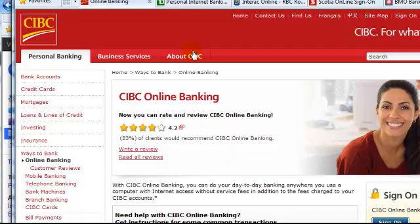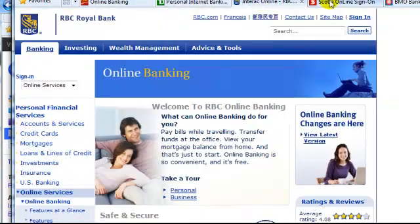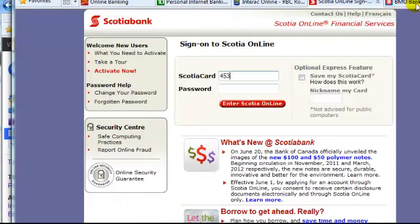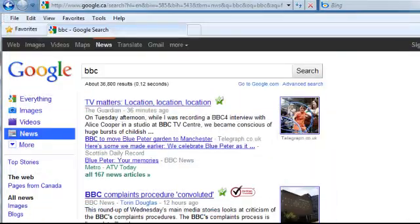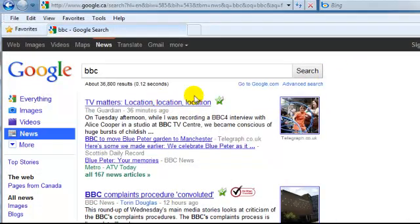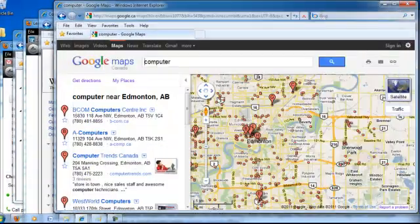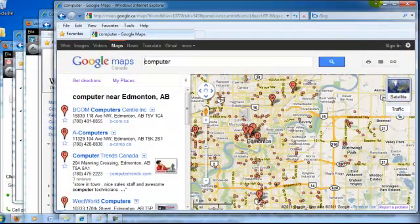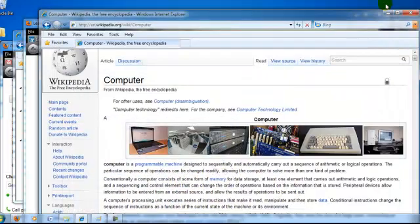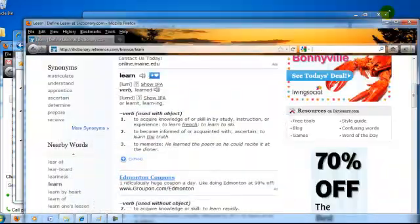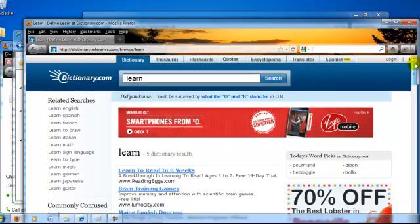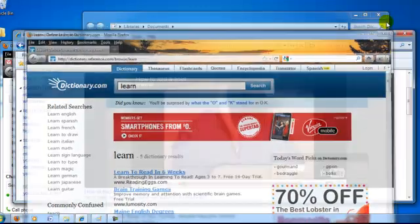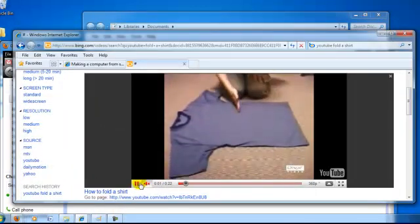To do banking, to be informed with the news, to find directions, to do research, to learn how to do things.